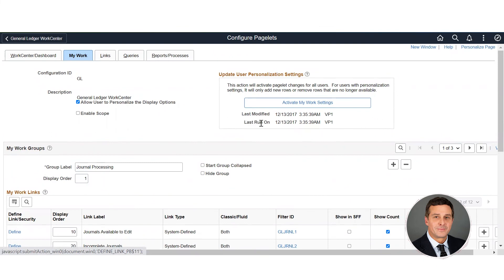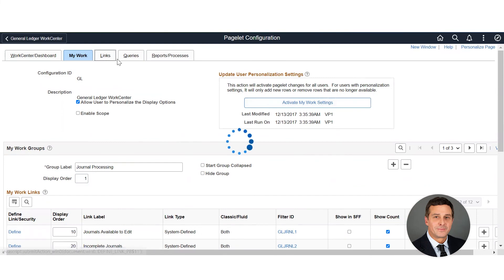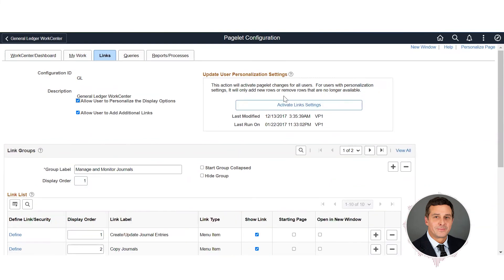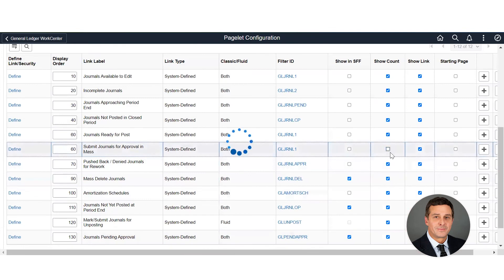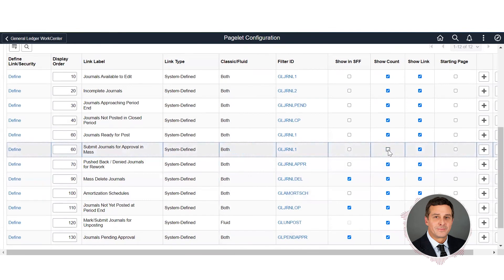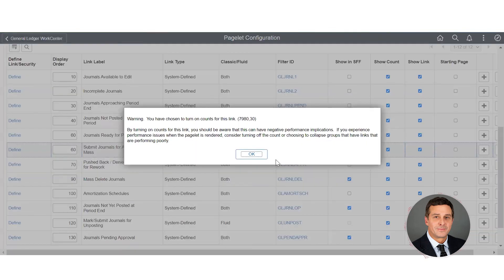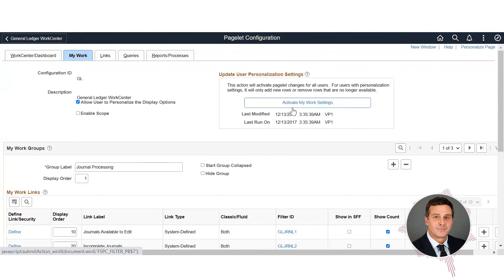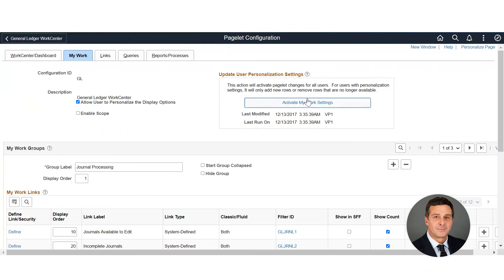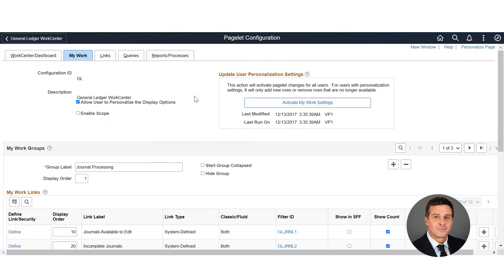Every change that you make, you have to activate. You have to push this button for each of these. You'll see there's a link on here - Activate Link Settings. So every time you make an uncheck or check box or whatever the case may be, you must activate your work settings to be able for it to be active over in the work center.